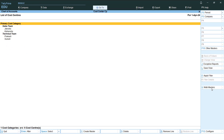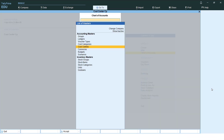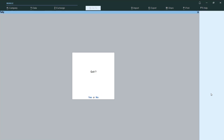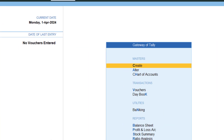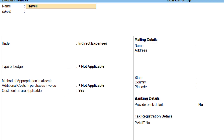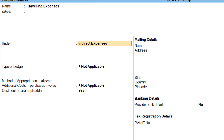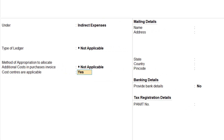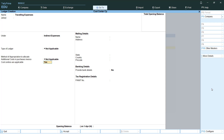Now all we have to do is pass the entry, but first we need to create a traveling expenses ledger. Go to Create and create a ledger called 'Traveling Expenses' under Indirect Expenses. Importantly, set 'Cost Centers are Applicable' to Yes — otherwise this ledger will not allow allocation of expenses to those cost centers. Save it once done.